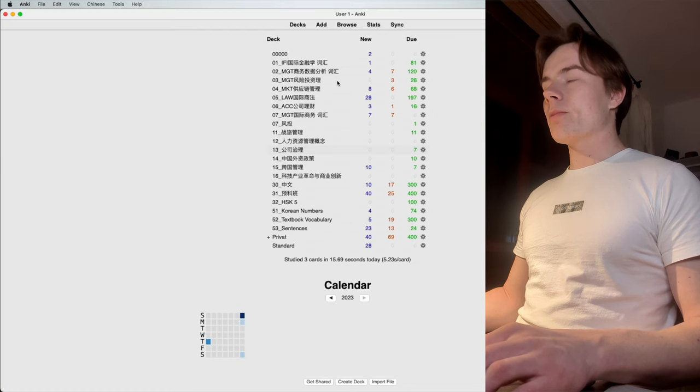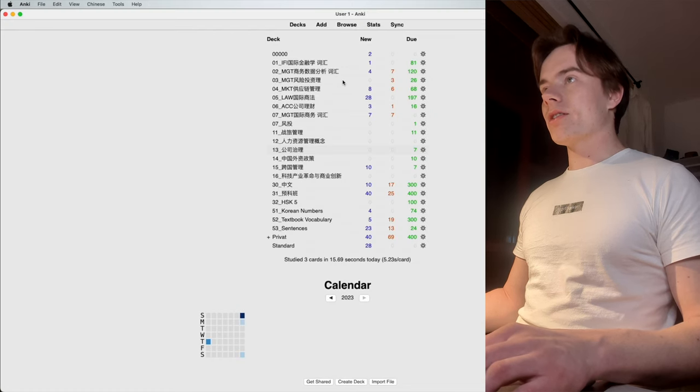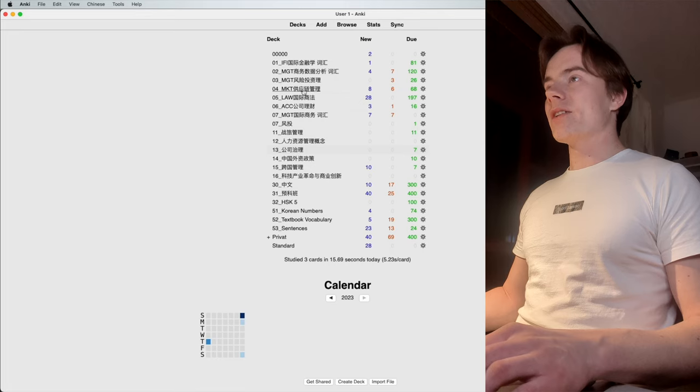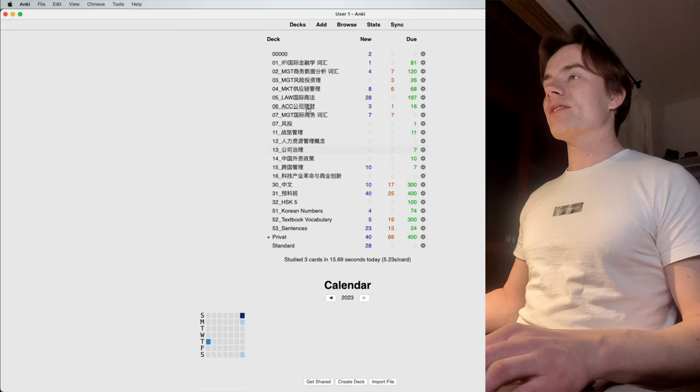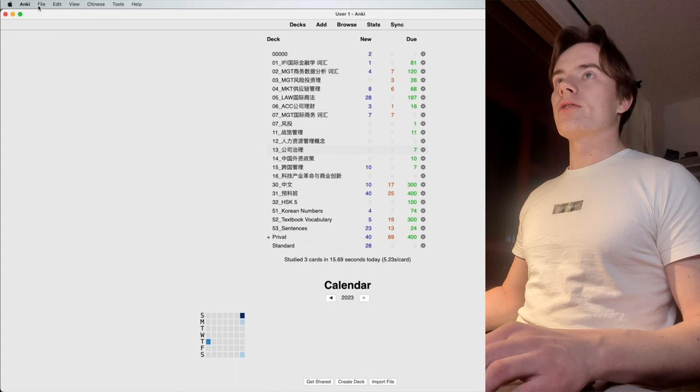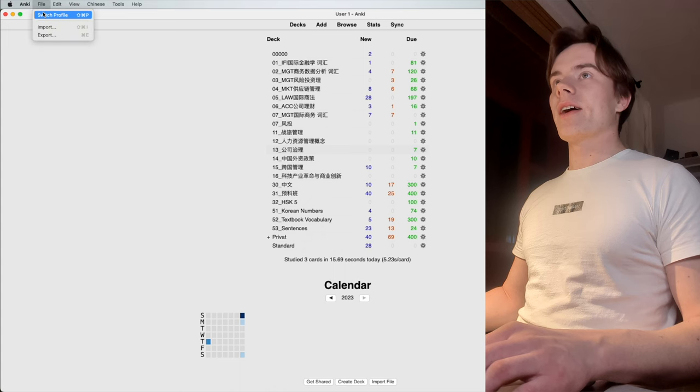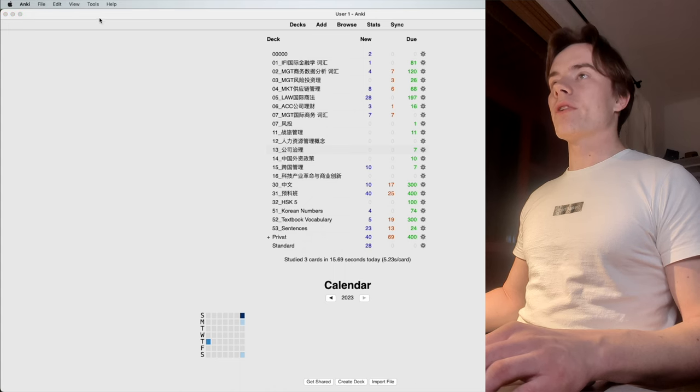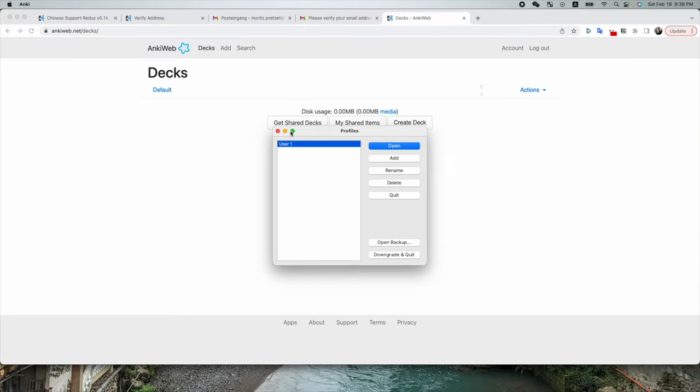I got my existing account here already with all my decks. You can see those are the different courses I had at university. But we're gonna go to file and switch profile.